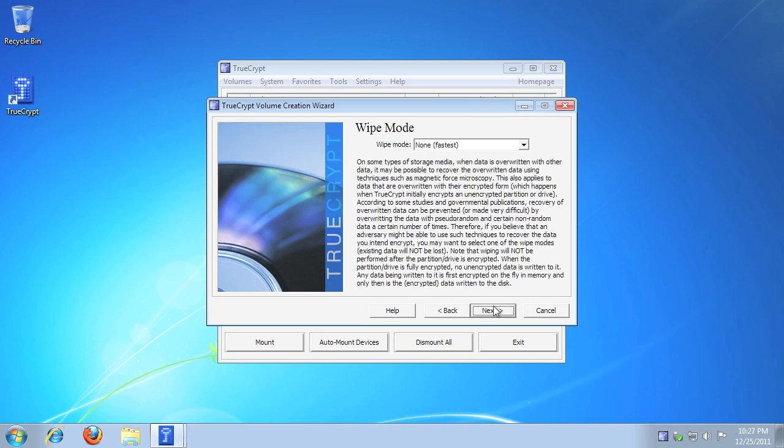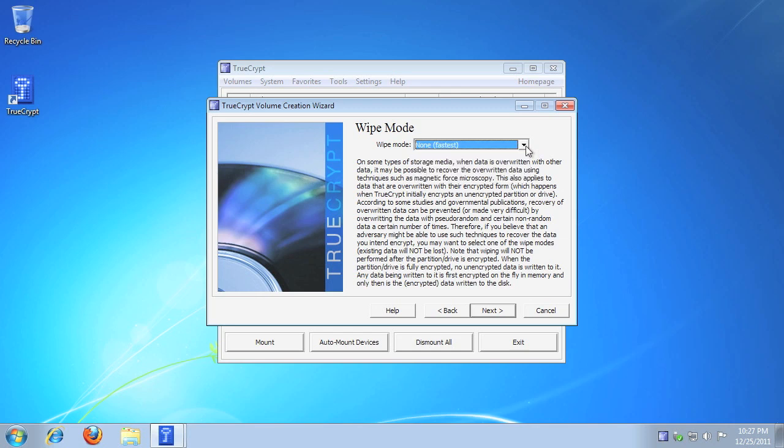Please take a moment to read the wipe mode information. For this tutorial, we'll leave wipe mode set to None. When ready, click Next.